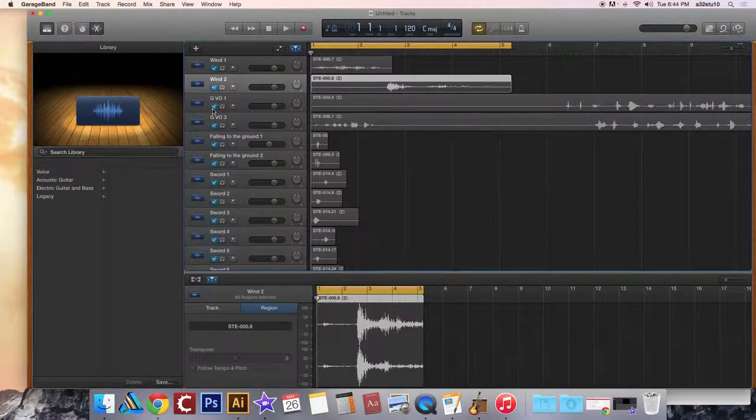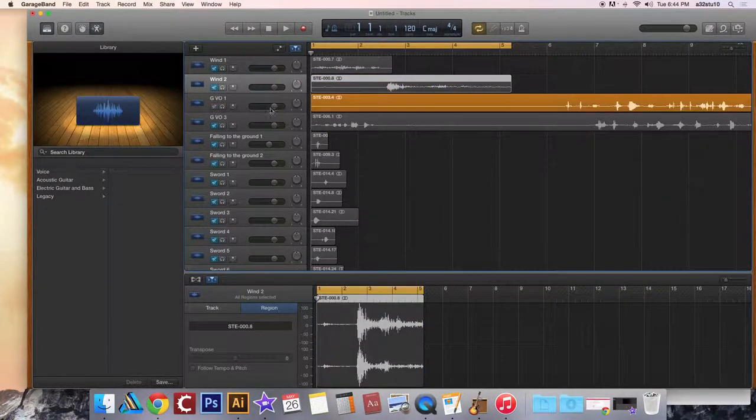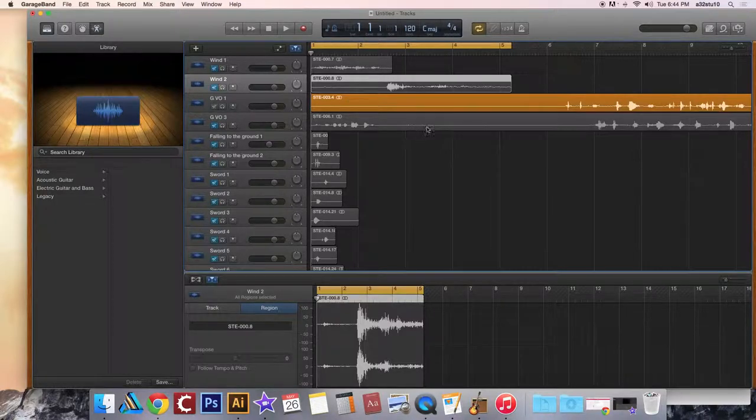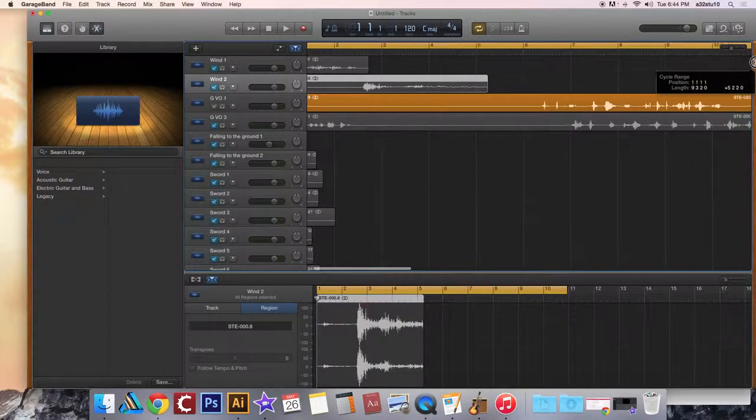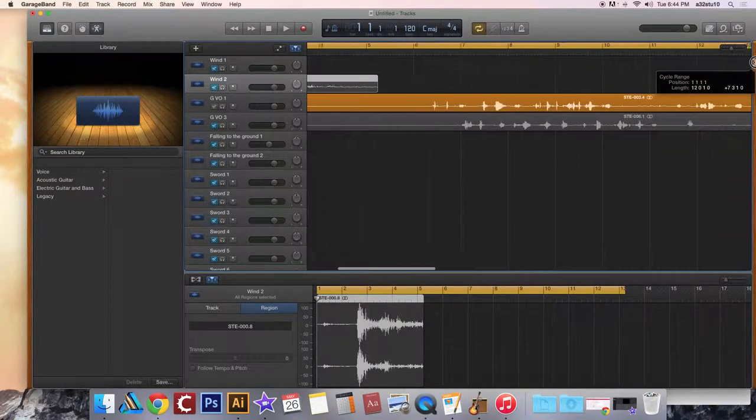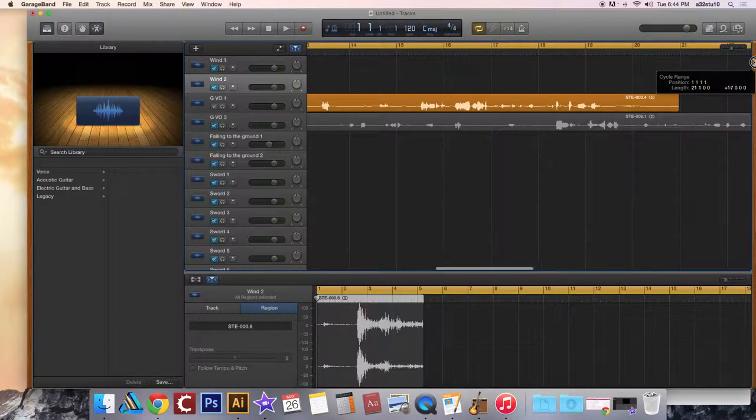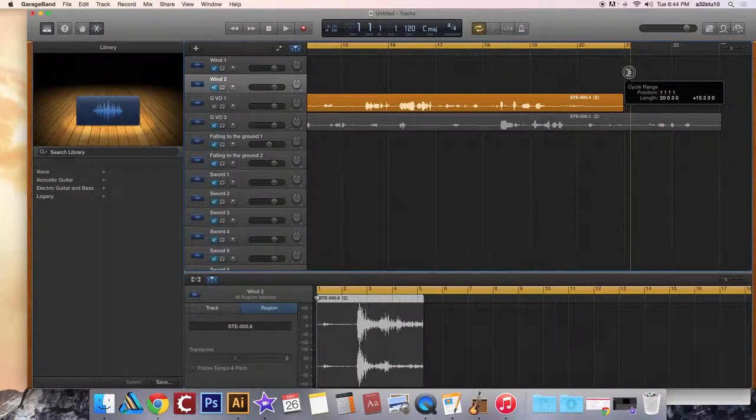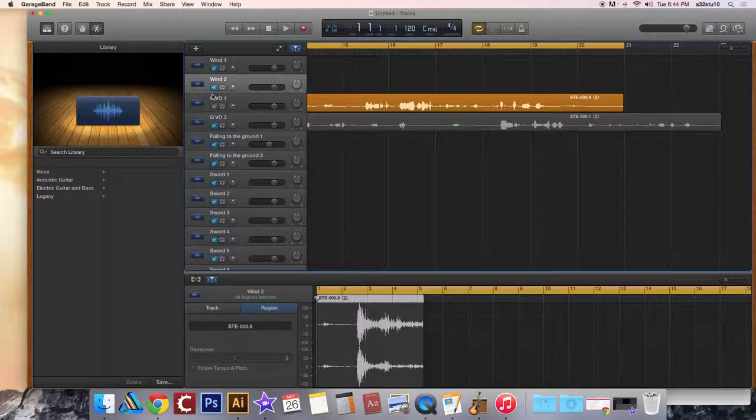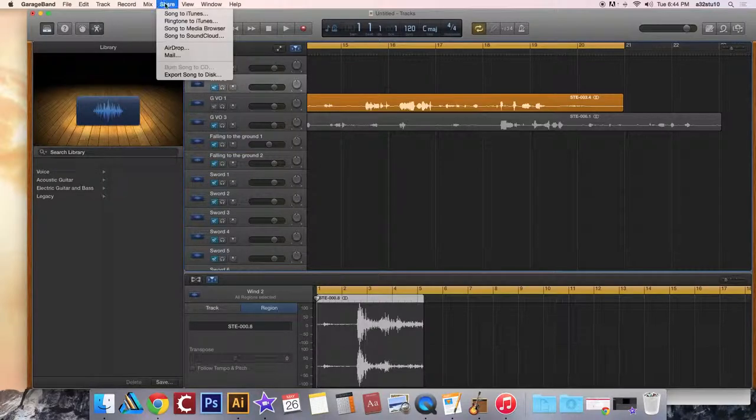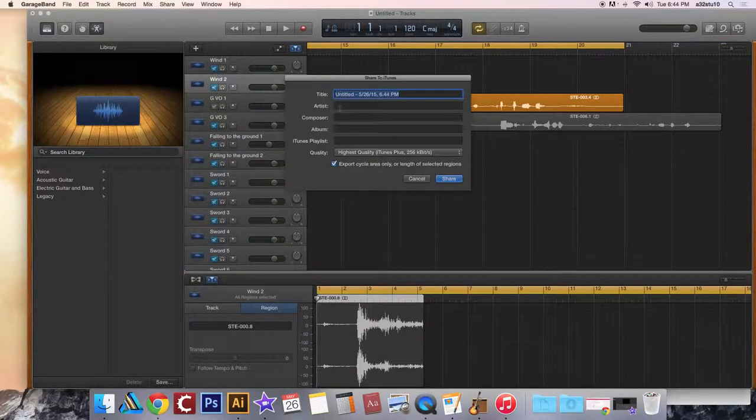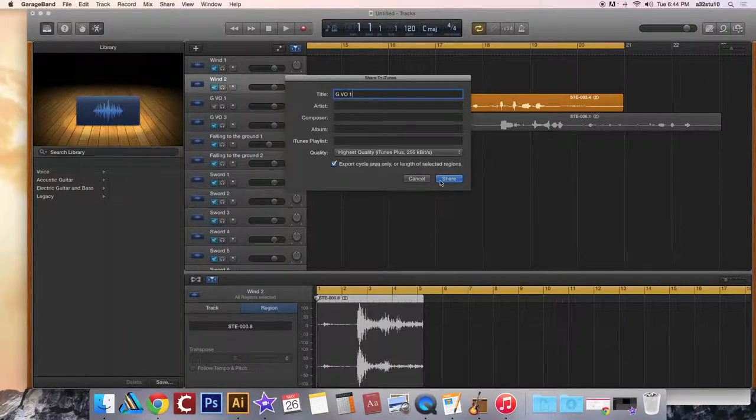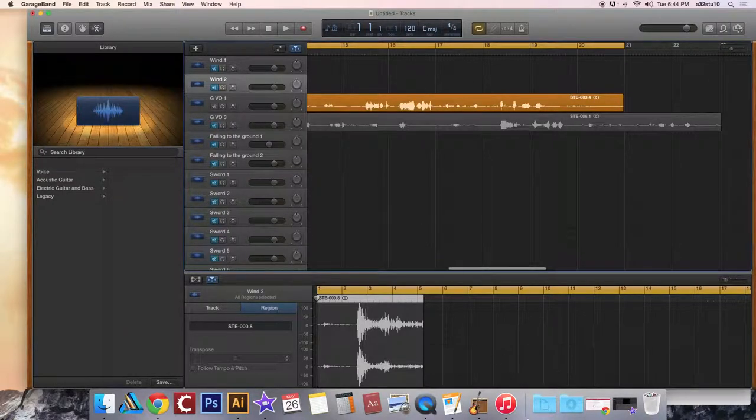Do your next one. You want to change your cycle length should be the same length as your audio file. Good, it's not muted. Share song to iTunes, Gollum voiceover 1, share.